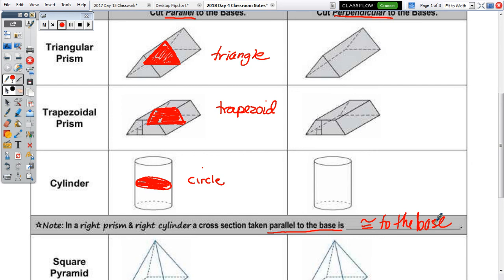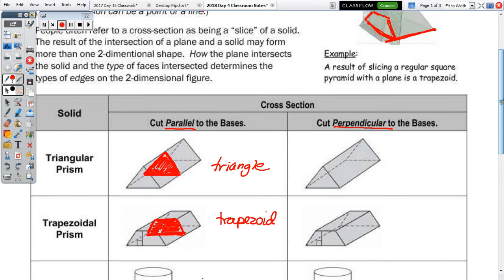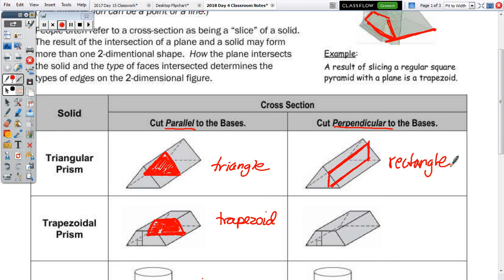Now let's look at those taken perpendicular to the bases. If you slice a triangular prism perpendicular to the base, slicing straight down, you get a rectangle. What about a trapezoidal prism? We also get a rectangle. If you slice right here, it's hitting the top, going straight down — the sides are flat, no curves — and then hitting the bottom.